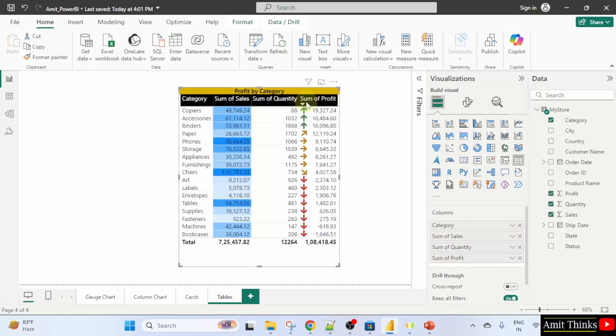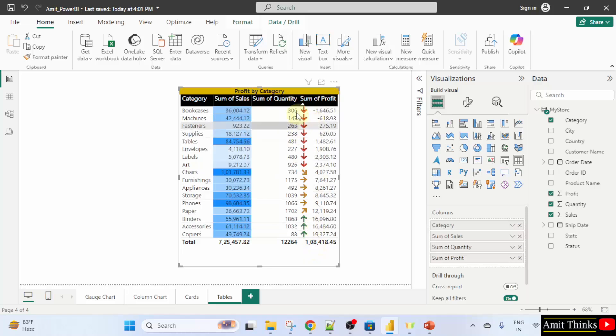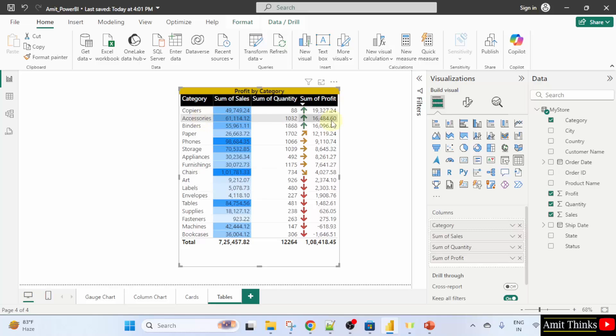Now, let us sort it. I will click here and you can see. Now, the category with the least sum of profit is on the top. And the maximum in the bottom, I will change it again. And you can see the copier category, the accessories category are having more profit than the lower ones. So, in this way guys, we can easily use conditional formatting to set an icon.